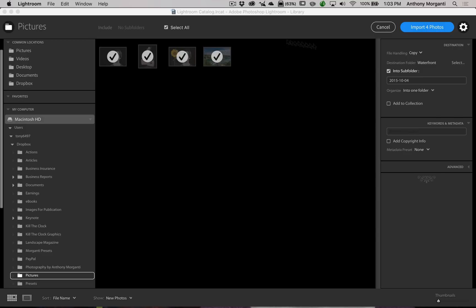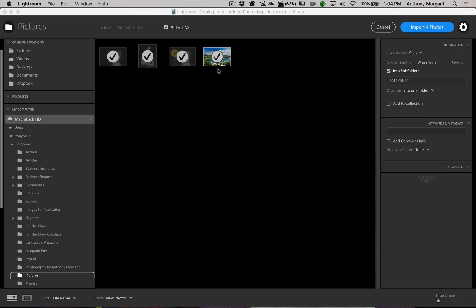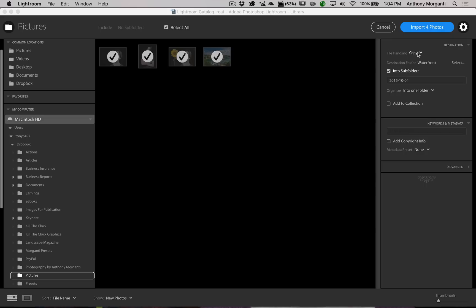There are significant changes to the right side of the dialog. File handling options — copy, move, add, and copy as DNG — used to be across the top. Now we just have Copy and Add. Move is no longer available. I think if any files were raw, Copy as DNG might appear, but I'm not 100% sure on that, and I'll go over that more in depth in the future video.